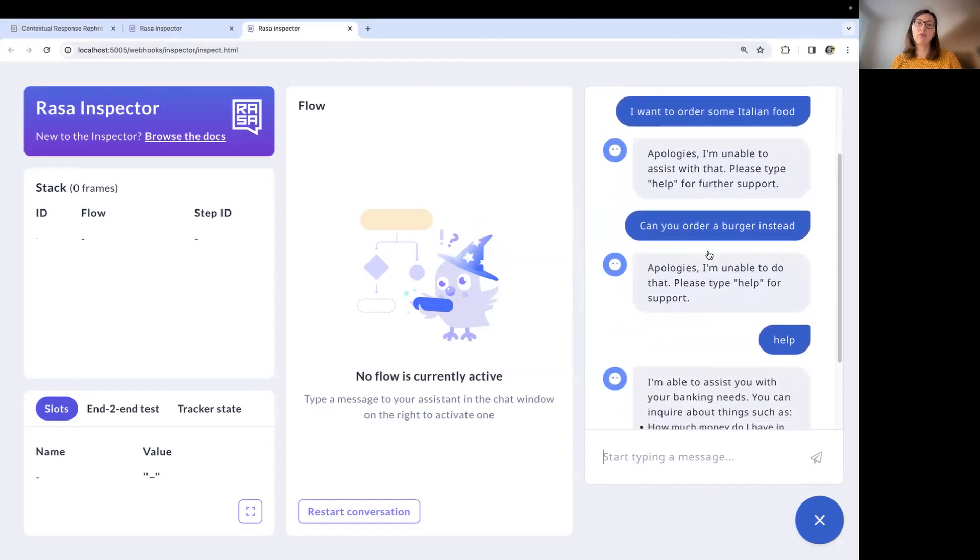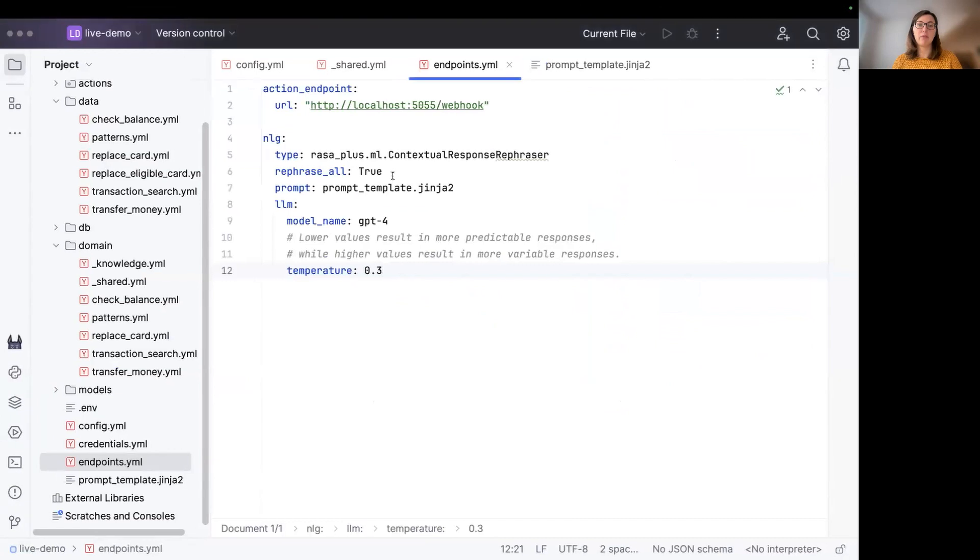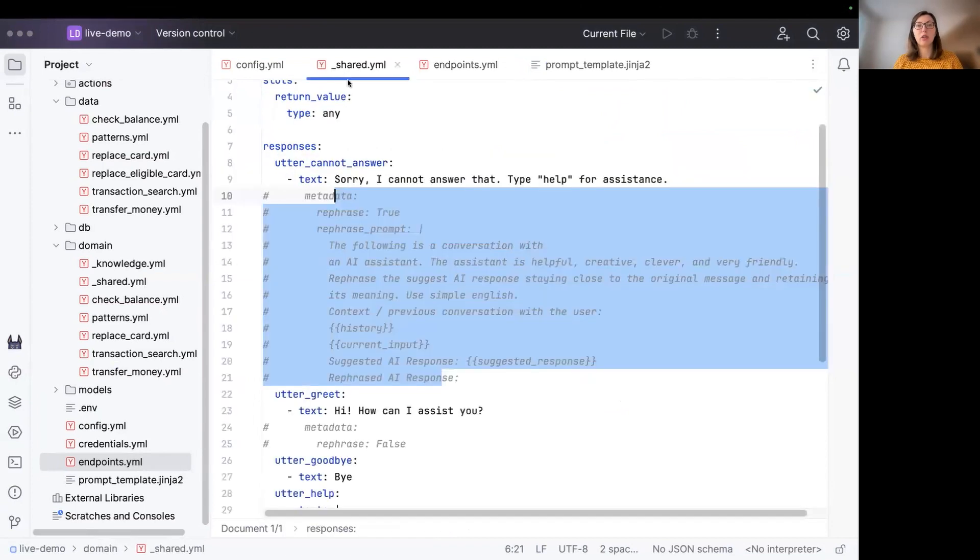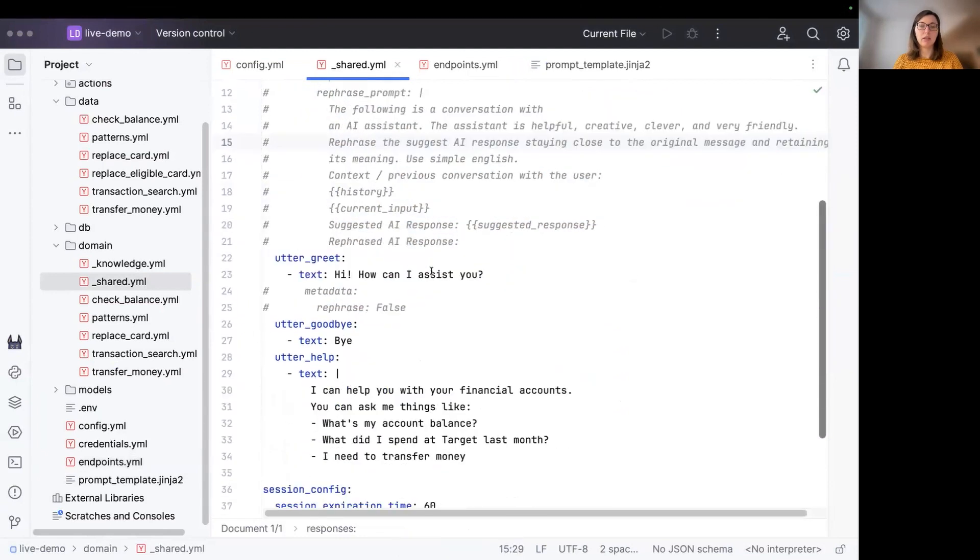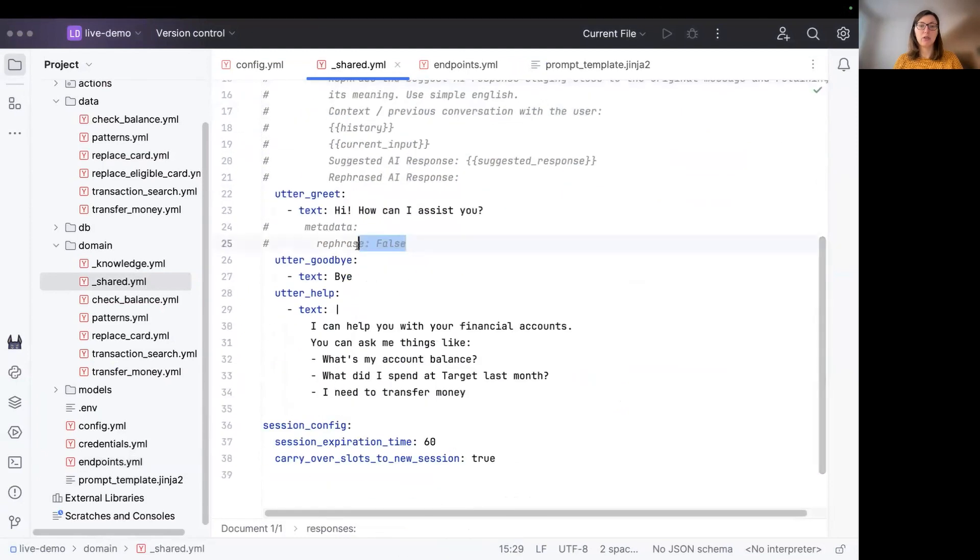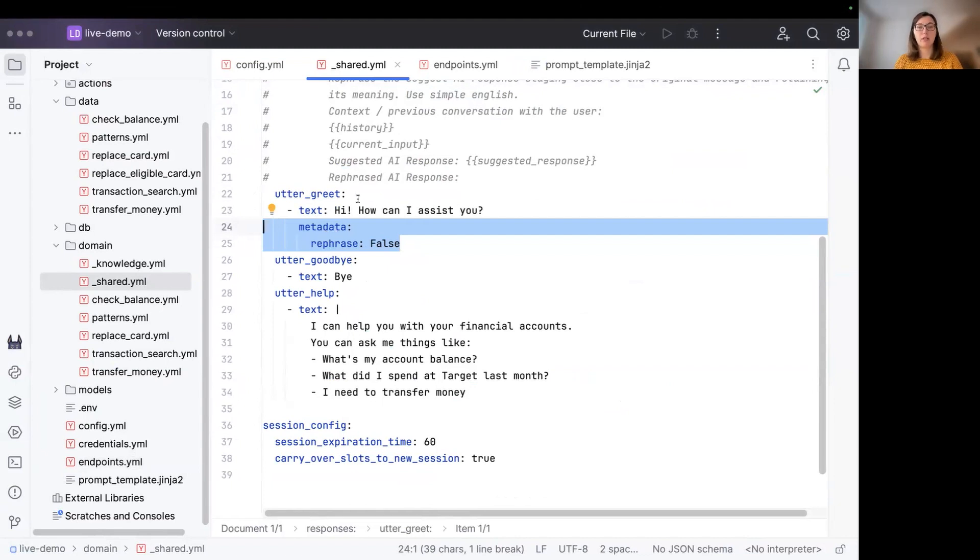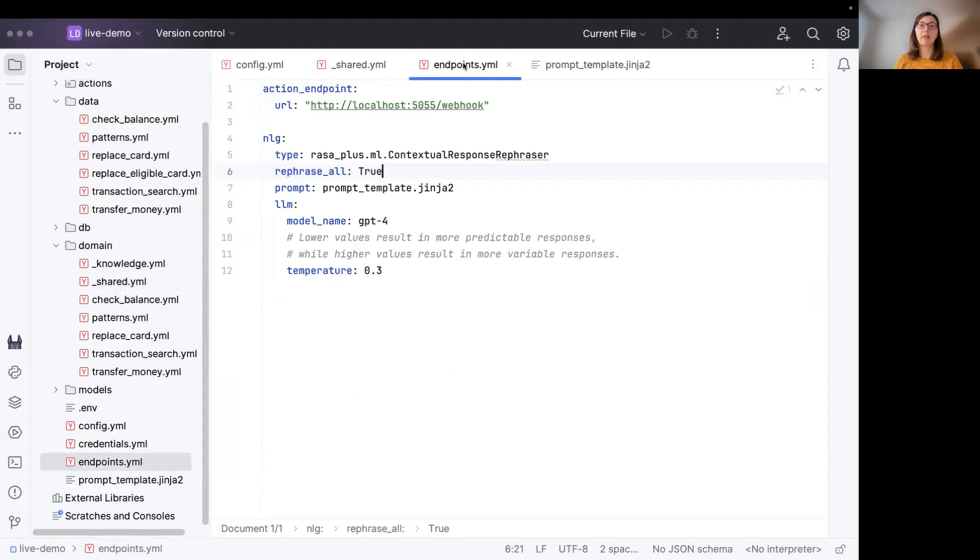So now I want to show you how you can actually configure the rephrasing on a response level. So let's assume you want to rephrase almost everything, but you want to exclude one single template. To achieve that, you need to add this kind of metadata to your response template. This basically states now that every single template is rephrased except for the utter_greet template, because we set the rephrase here to false.